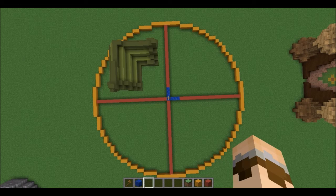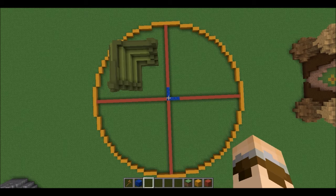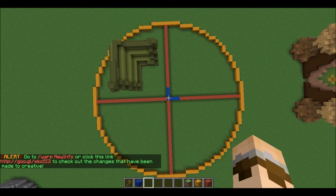Now we're going to learn all about rotation. Rotation allows us to change the orientation of our builds, complete a tower by rotating the walls around, or rotate a build around a plot in order to complete it.